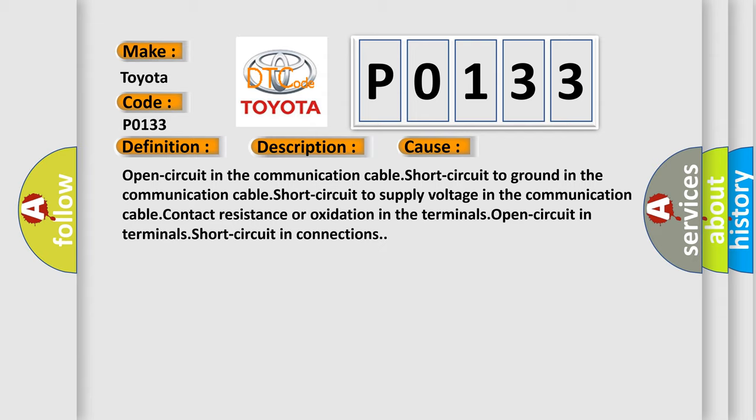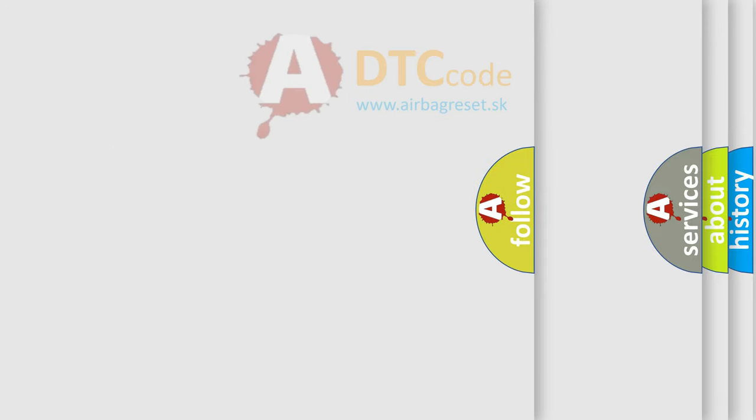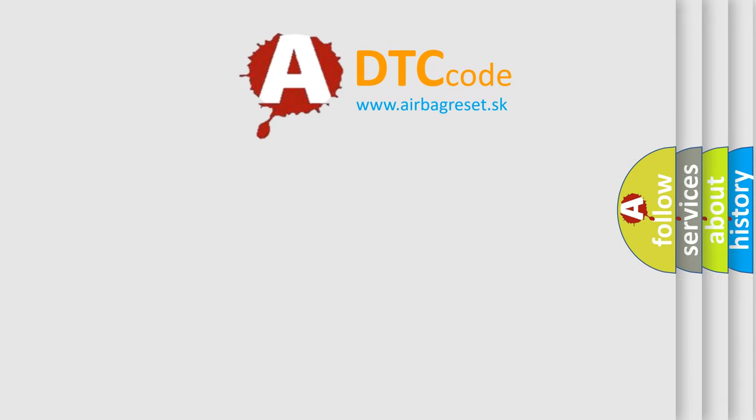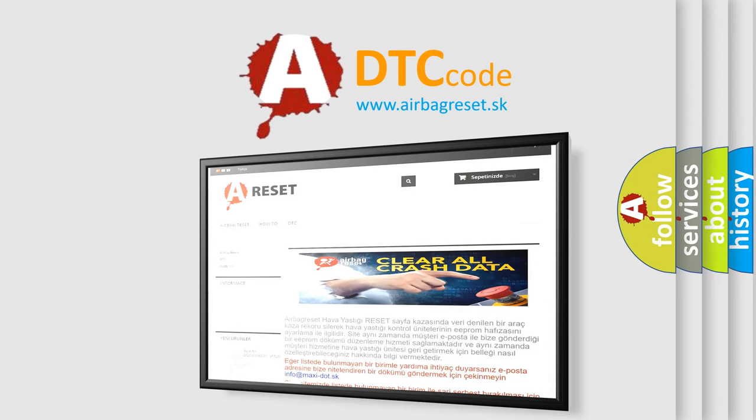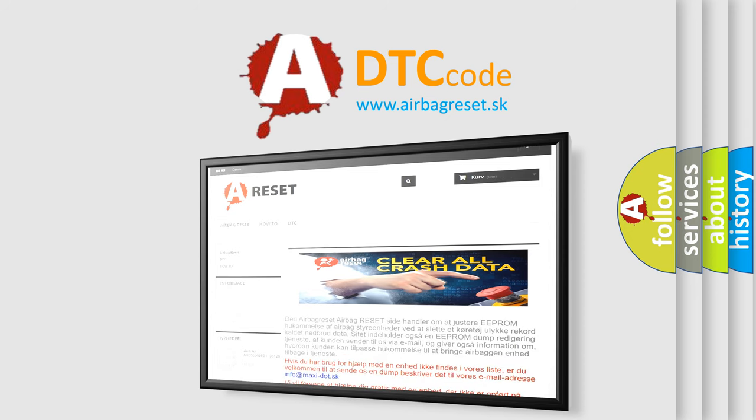The Airbag Reset website aims to provide information in 52 languages. Thank you for your attention and stay tuned for the next video.